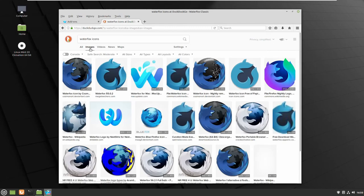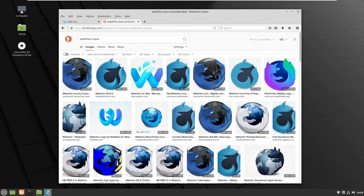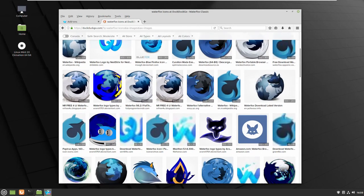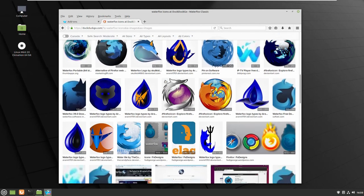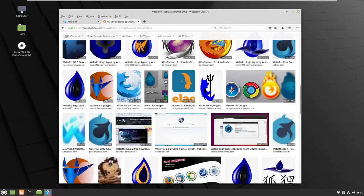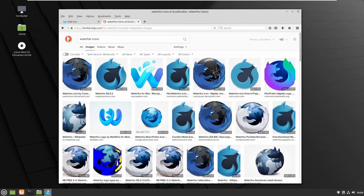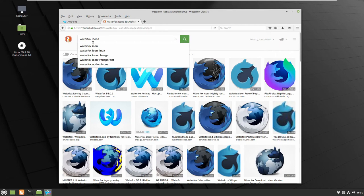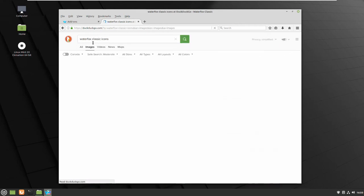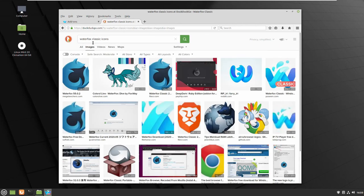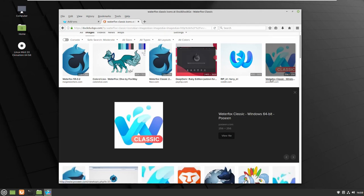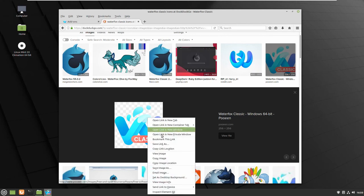Now Waterfox doesn't arrive with icons for the desktop and the menu because it's not installable, it's like a kind of portable edition. So I want to find my own Waterfox icon.